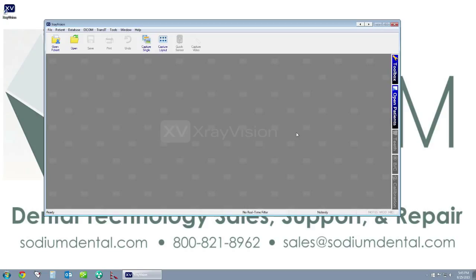Give us a call at 1-800-821-8962. You can send us an email at support@sodiumdental.com.